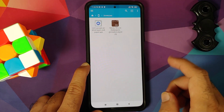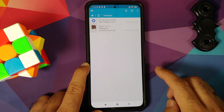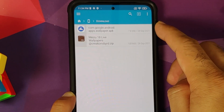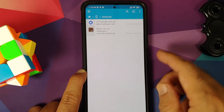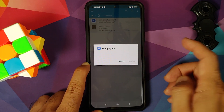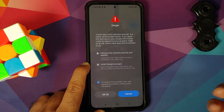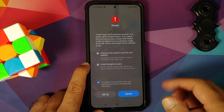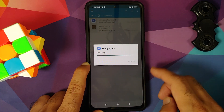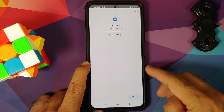We go into the Downloads folder, since this is where files are downloaded if you download them directly on your phone. Here you will notice we have an APK which is the Google Wallpapers application — those of you who have a non-Pixel device need to install this. Let us go ahead and install the Google Wallpapers application first. Once done, let us go back and install the wallpapers app.